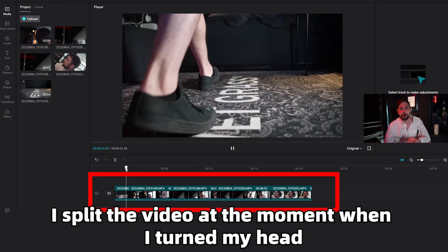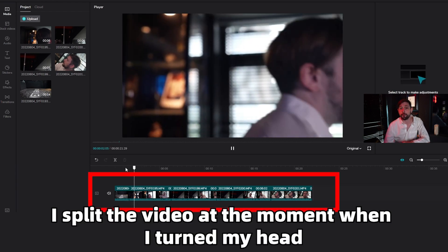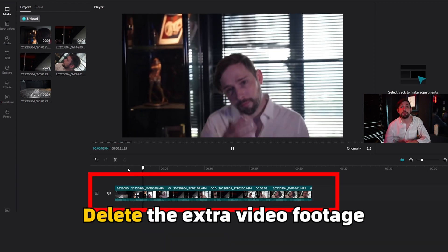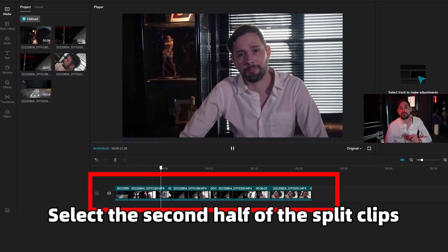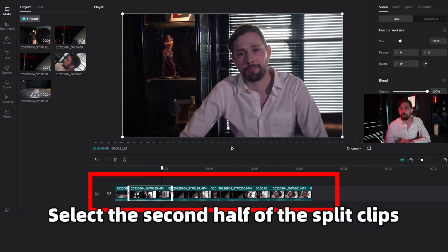I split the video at the moment where I turn my head. Delete the extra video footage and select the second half of the split clips.